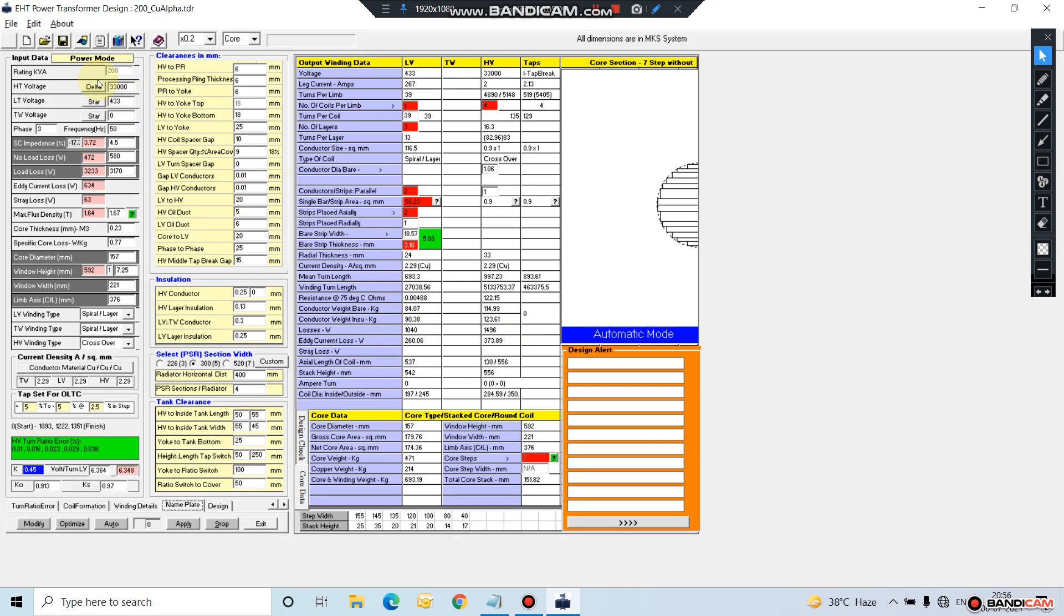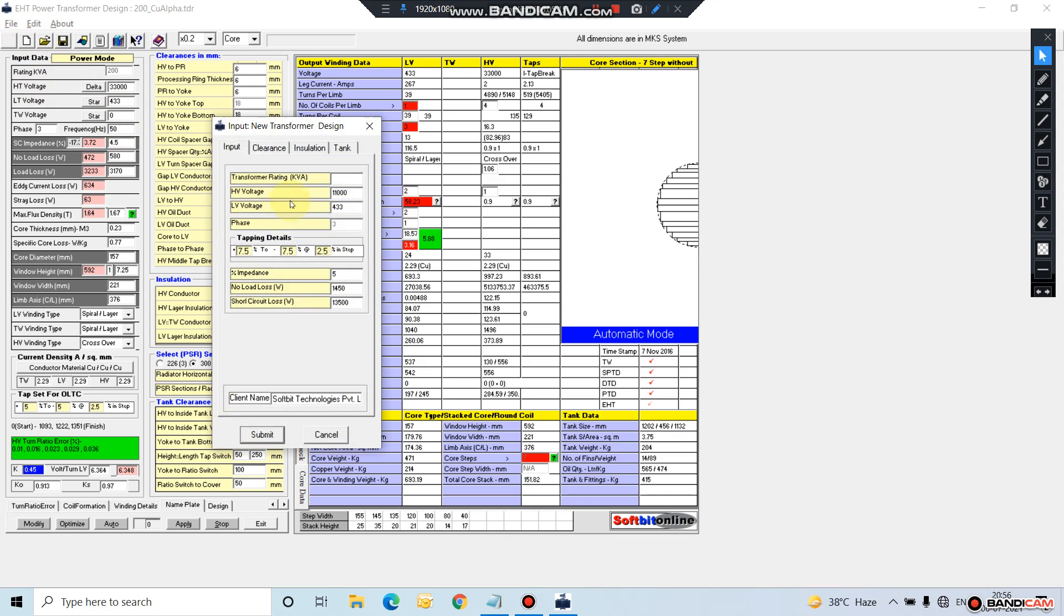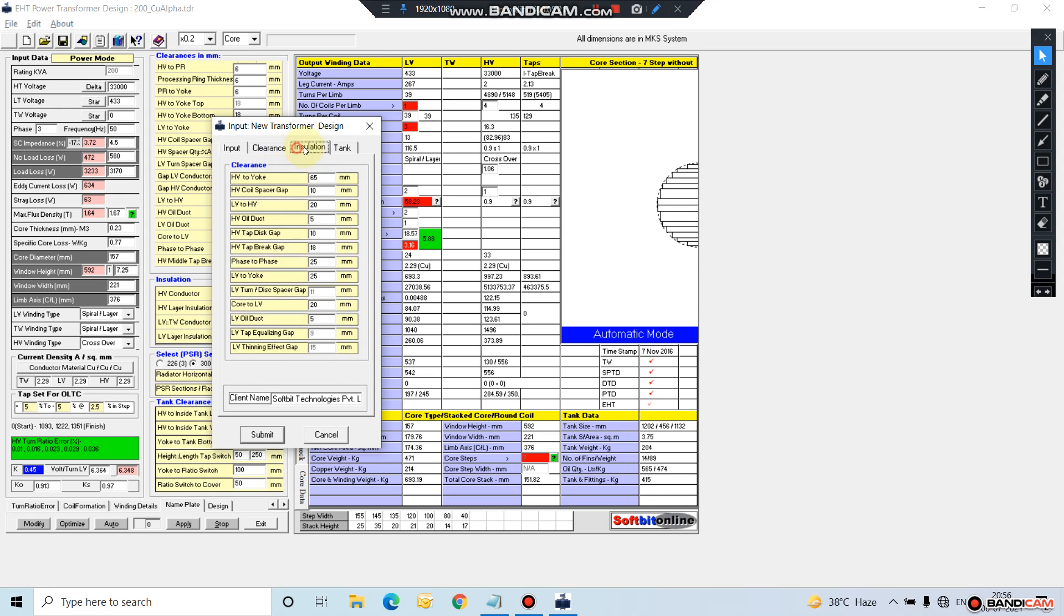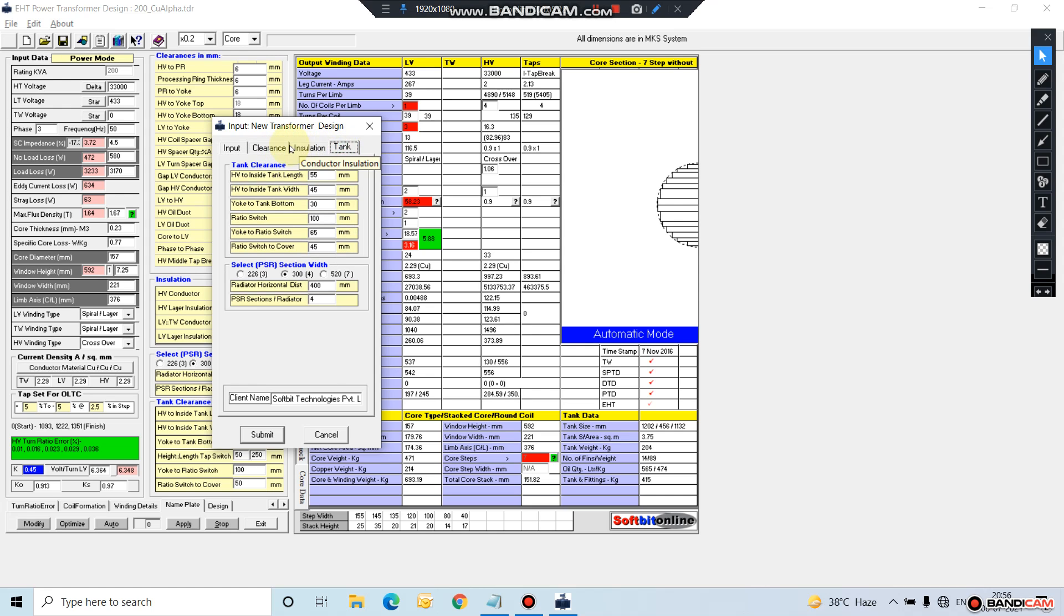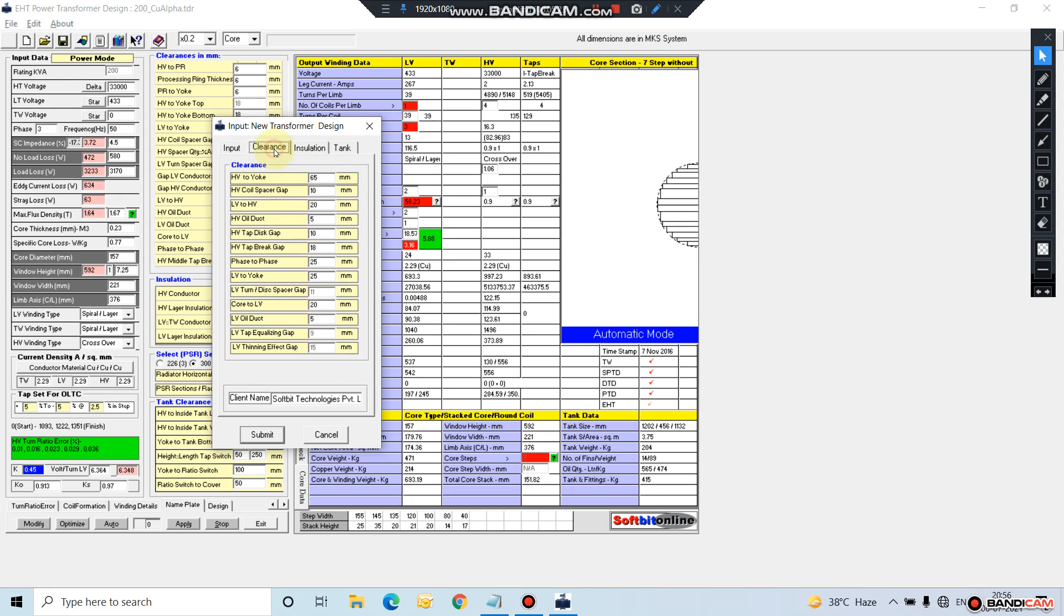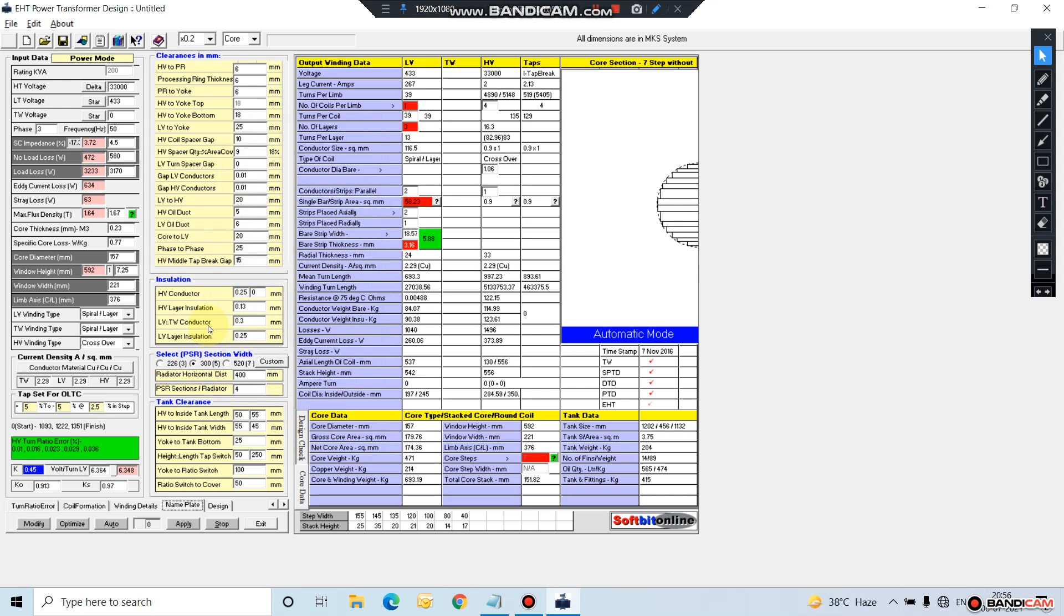These are all the features which this software has. You can input your data for a new transformer, you can input your details here. Any input value you have entered at the time of making a new design, you can change that value anytime during your processing, or once you have completed the design, after that also you can change the value.